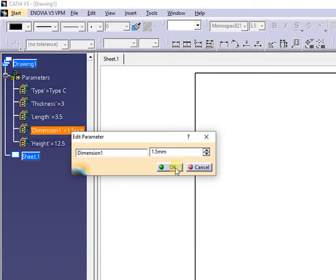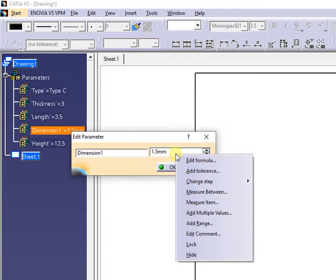Right click on the edit parameter window will bring all the options we can apply to this parameter.